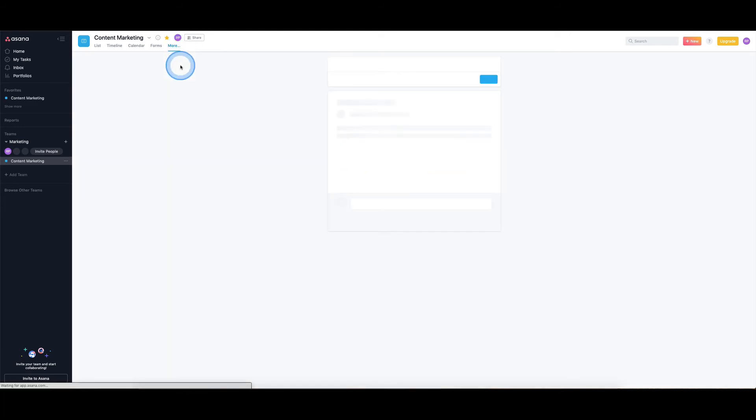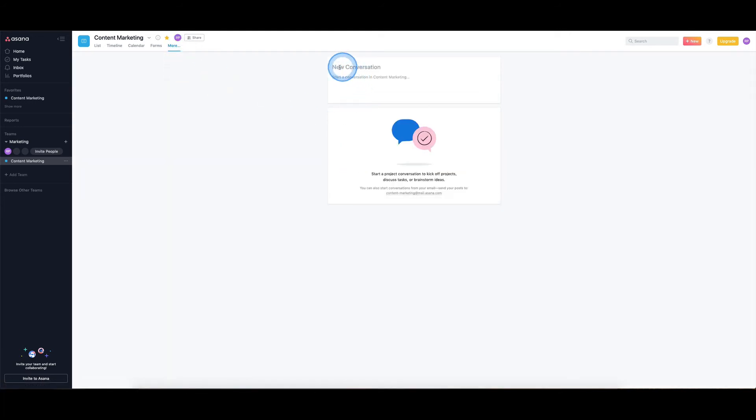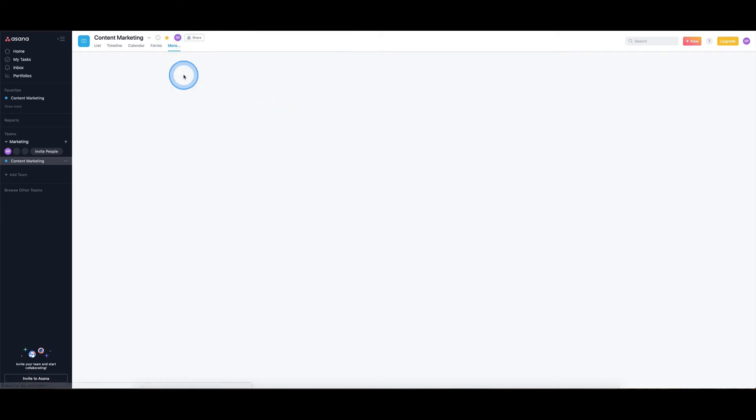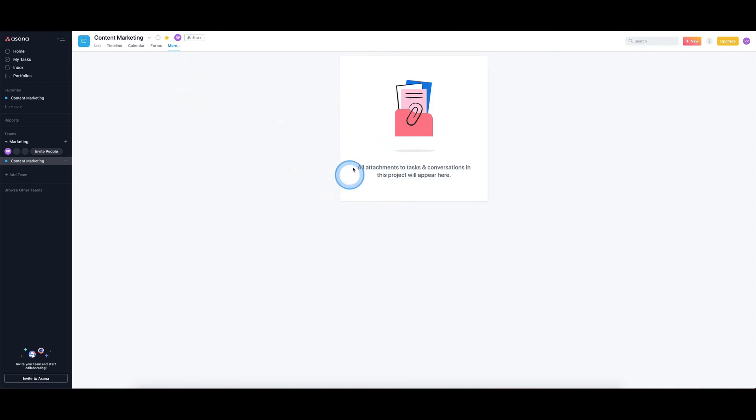We have conversations where you can just have a kind of chat around this content marketing, so it's not actually related to a particular item on the list, but you can just start conversations, have a bit of a chat in that area. And finally, within projects we also have all the attachments to any tasks and conversations. All those files will show up here as well.